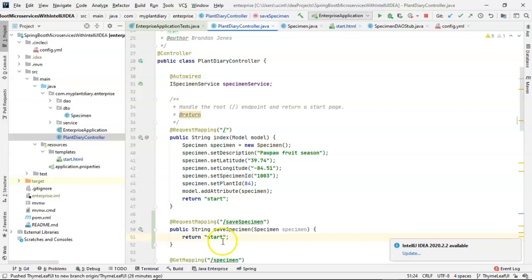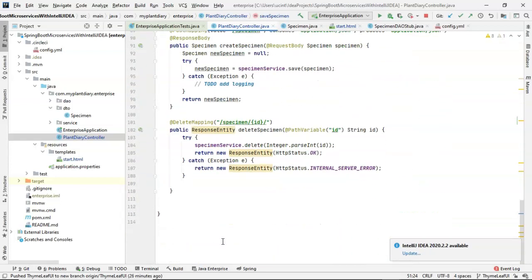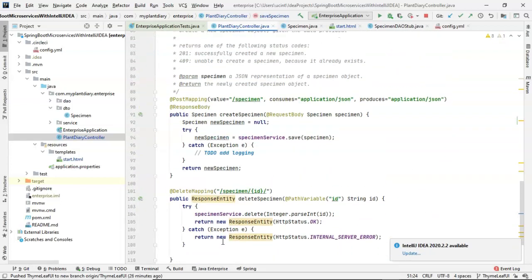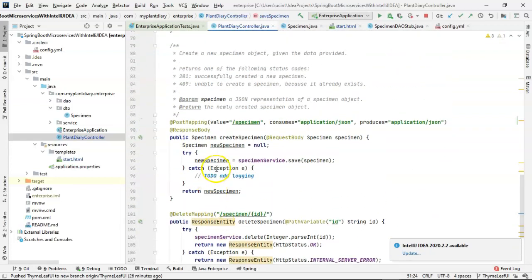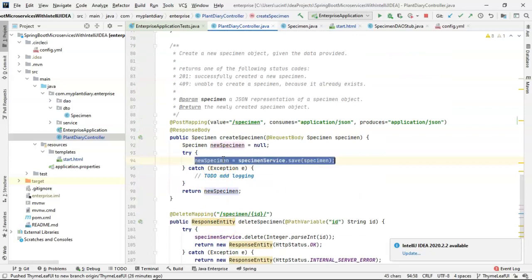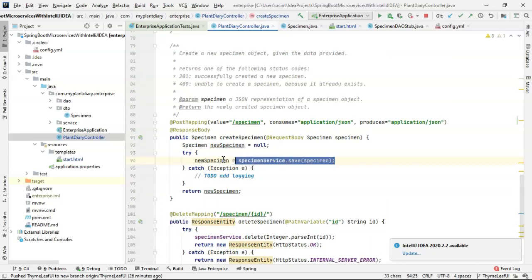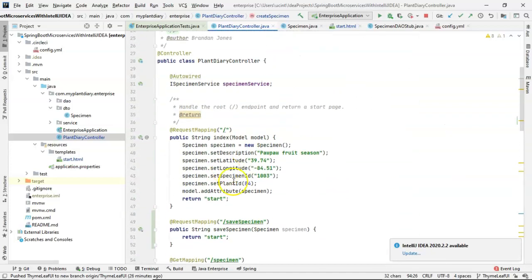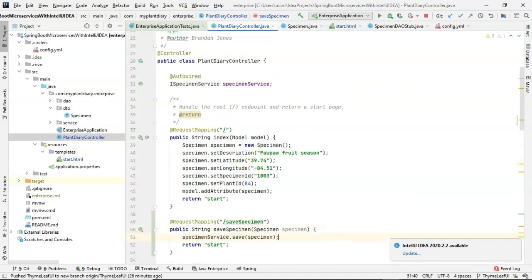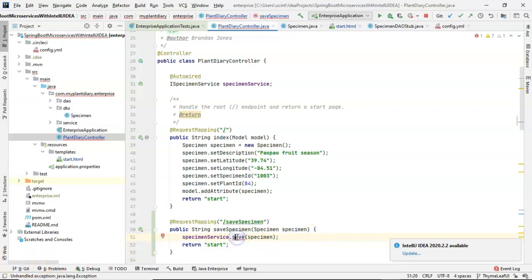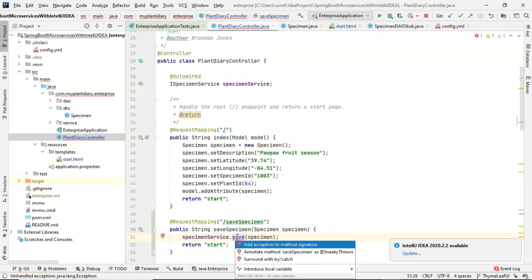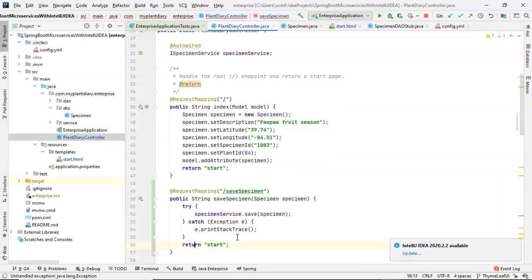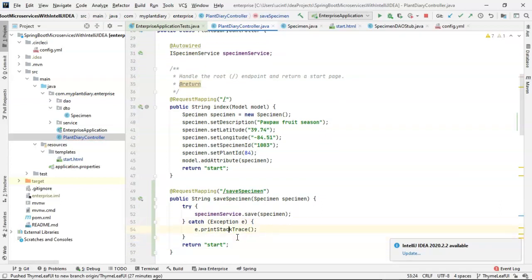So we'll do that like so. Another thing we can do if we want is we can borrow some logic from this post mapping and we can say specimen service save specimen. So you see a lot of that stuff that we tested out earlier by using Postman and a lot of the service and DAO that we built earlier, we're now able to use. It is going to require a try catch. So I'm going to do something I shouldn't do and just kind of ignore that catch. But since we're dealing with mock data at this point anyway, it's highly unlikely a serious exception would occur.